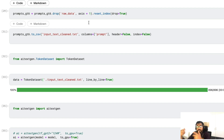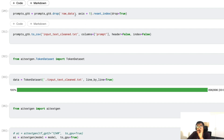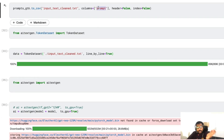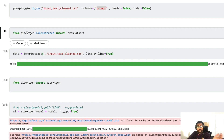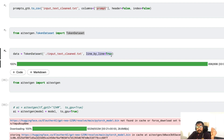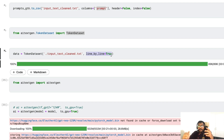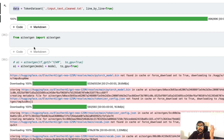Next, we prepare the input dataset for aitextgen. We keep only the text column and store it as a .txt file, because aitextgen takes a .txt file and fine-tunes the model on it. I'm removing other columns, resetting the index, and saving it as input_text_clean.txt with the prompt column, no header, and no index. Then I import TokenDataset from aitextgen and load the data with line_by_line=True, meaning every individual line is read as a separate sample rather than one continuous document.